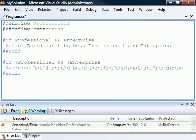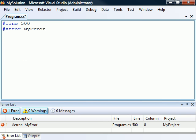Another directive that affects the compiler's output is #line. This directive is used to change the line number and optionally the source file name that is displayed when an error or warning occurs during compilation. This is mainly useful if we are using a program that combines source files into an intermediate file which is then compiled.